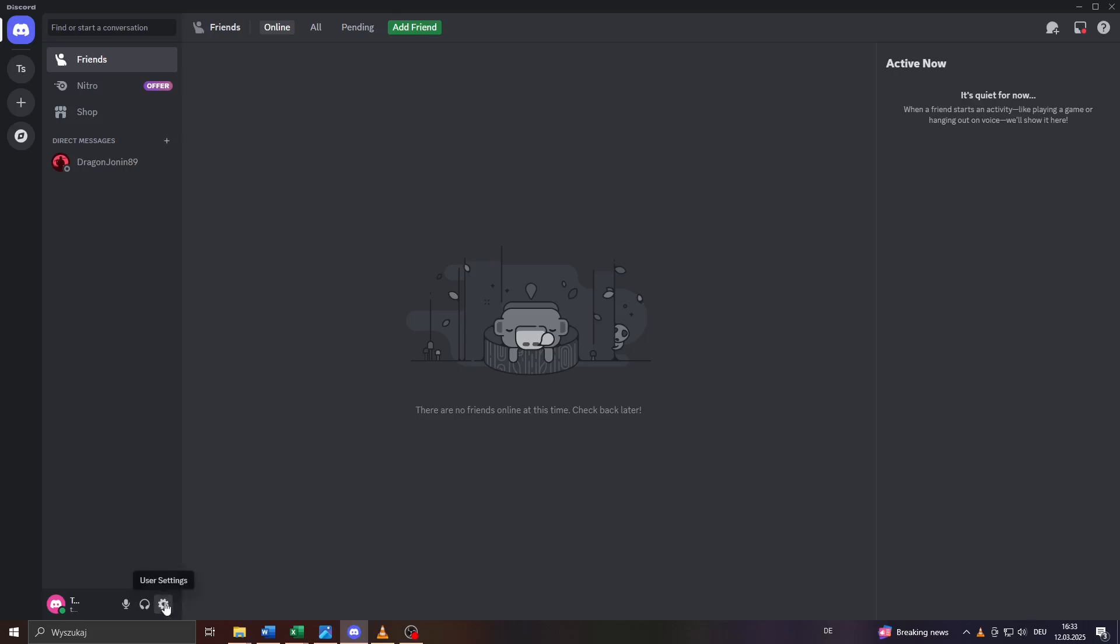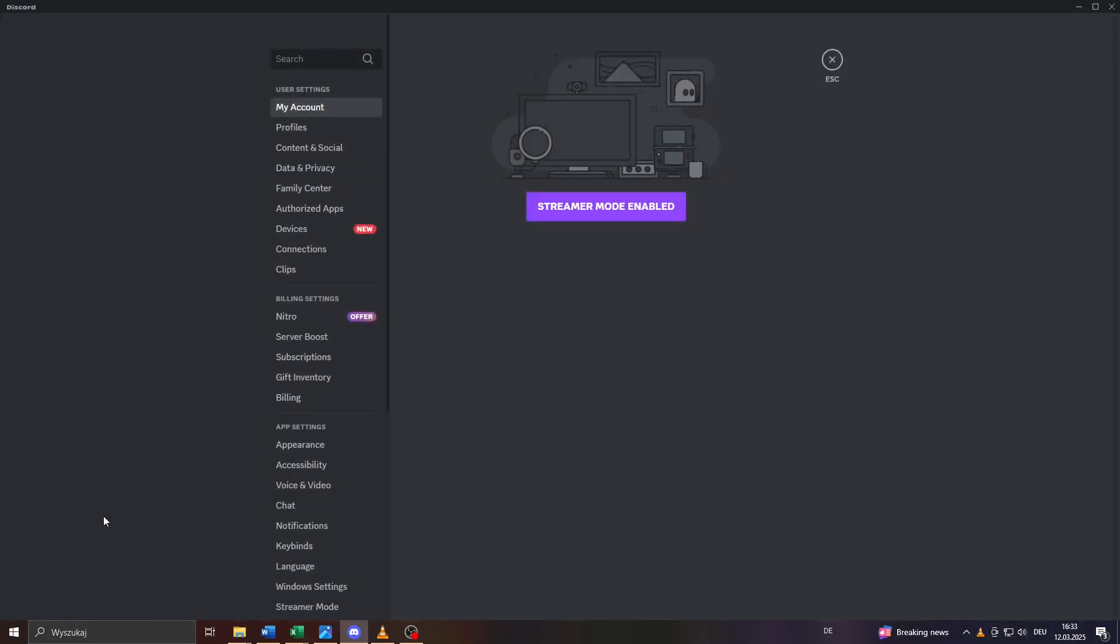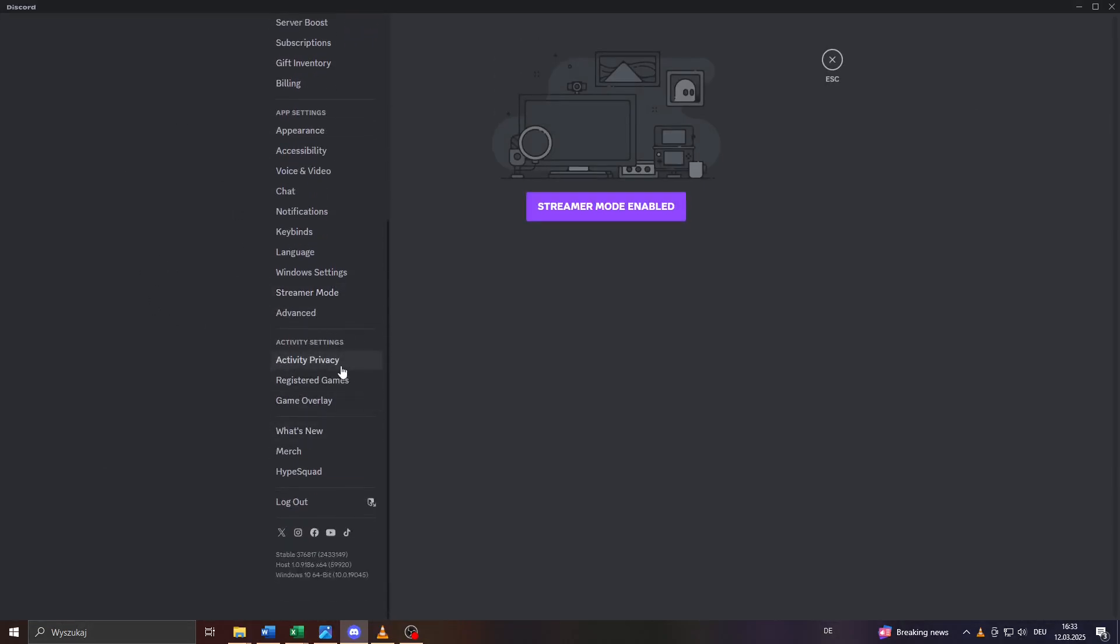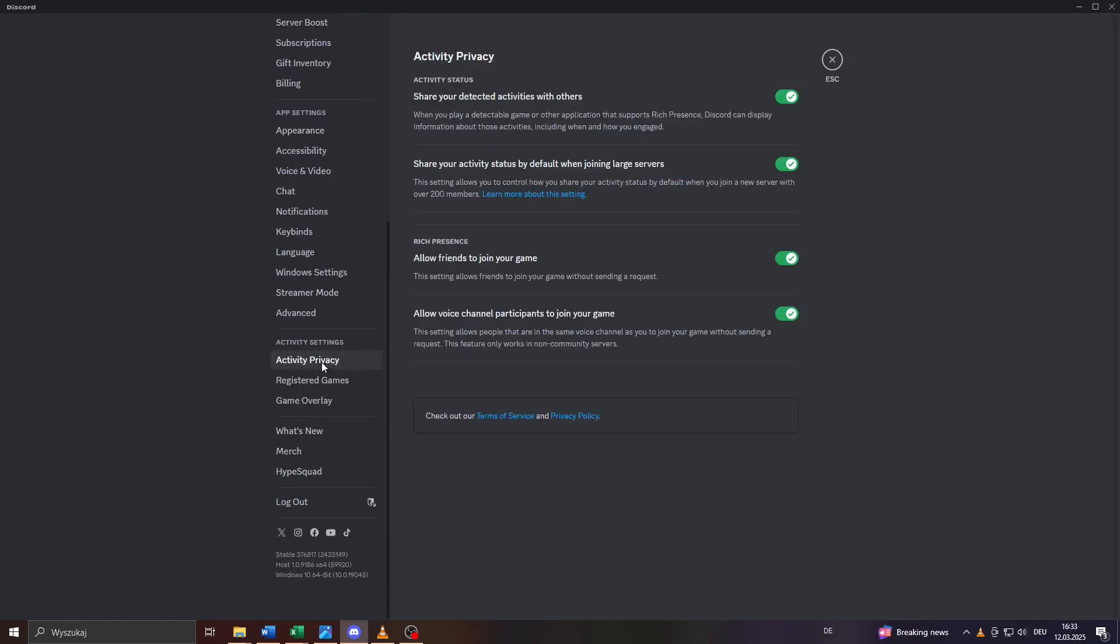First, here on the home screen, click on that gear icon. What you want to do after that is scroll down here on the left panel and access your Activity Privacy settings.